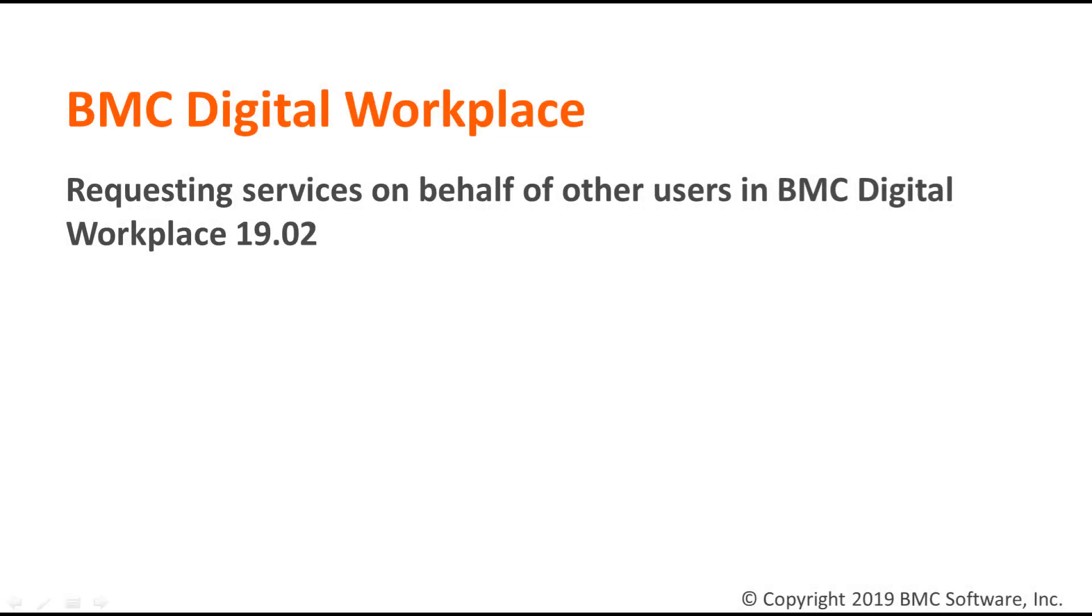Hello, I'm Jane Afinagenova from the BMC Information Design and Development team. In this video, I will show you how to request services on behalf of other users in BMC Digital Workplace.